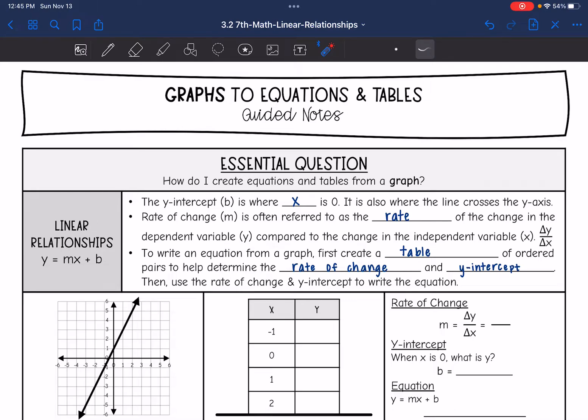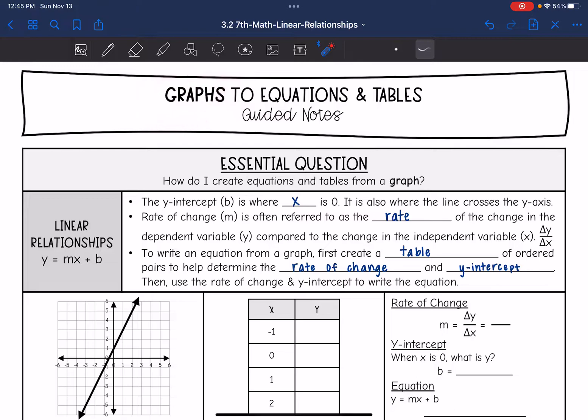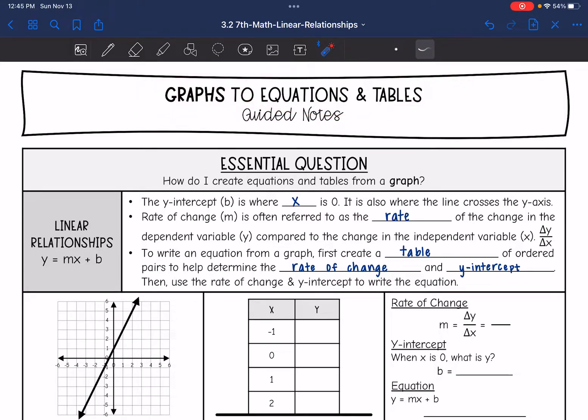Hey guys, today we are going to be given graphs of linear relationships, and we will turn that graph into equations and tables.